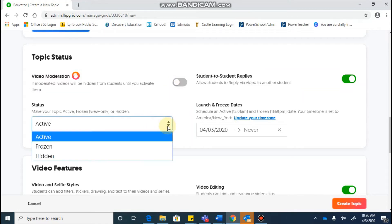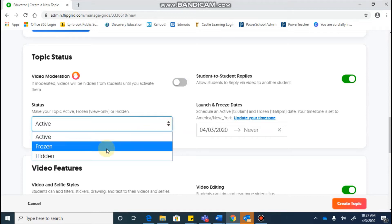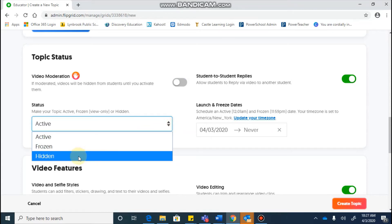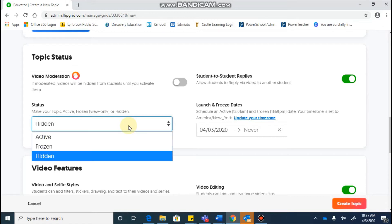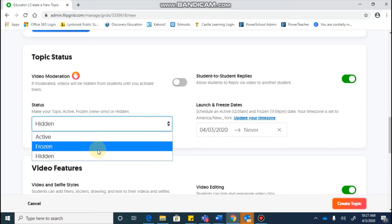The status lets you choose if you would like your topic to be active, meaning that as soon as the students have the flip code, it would be opened to them. If you want to hide your topic, you can make it hidden, and this will not allow anybody to be able to see your topic. Frozen means that at one point you've made your topic active, and your students will be able to see all of the video responses that are there, but they're not going to be able to add anything else to it.